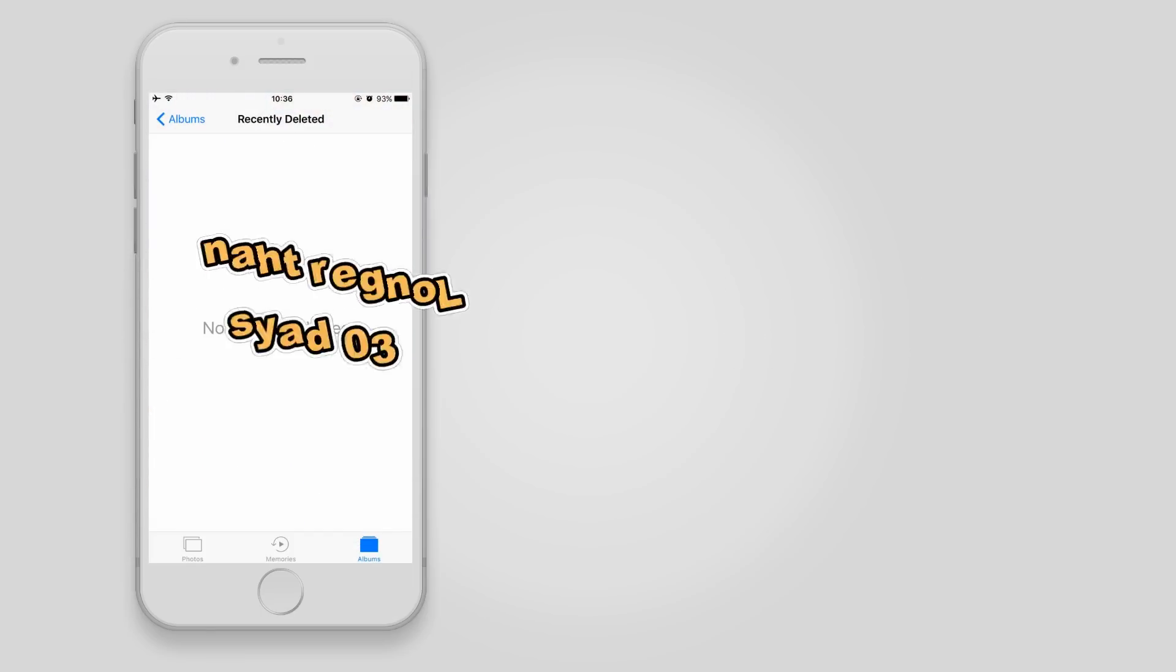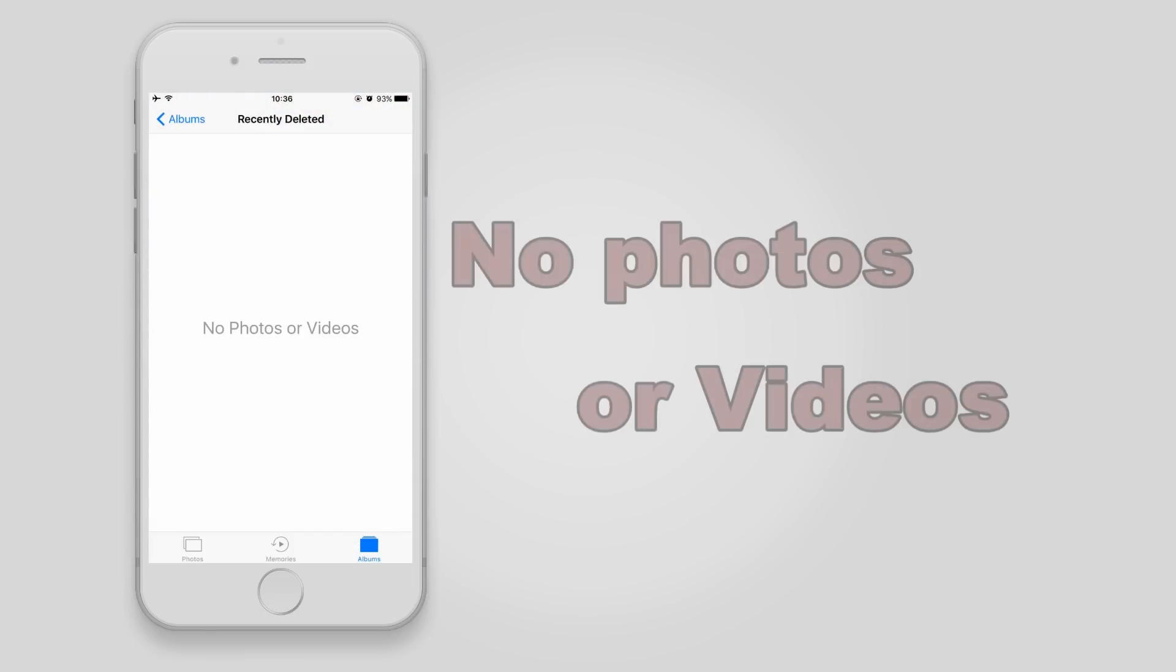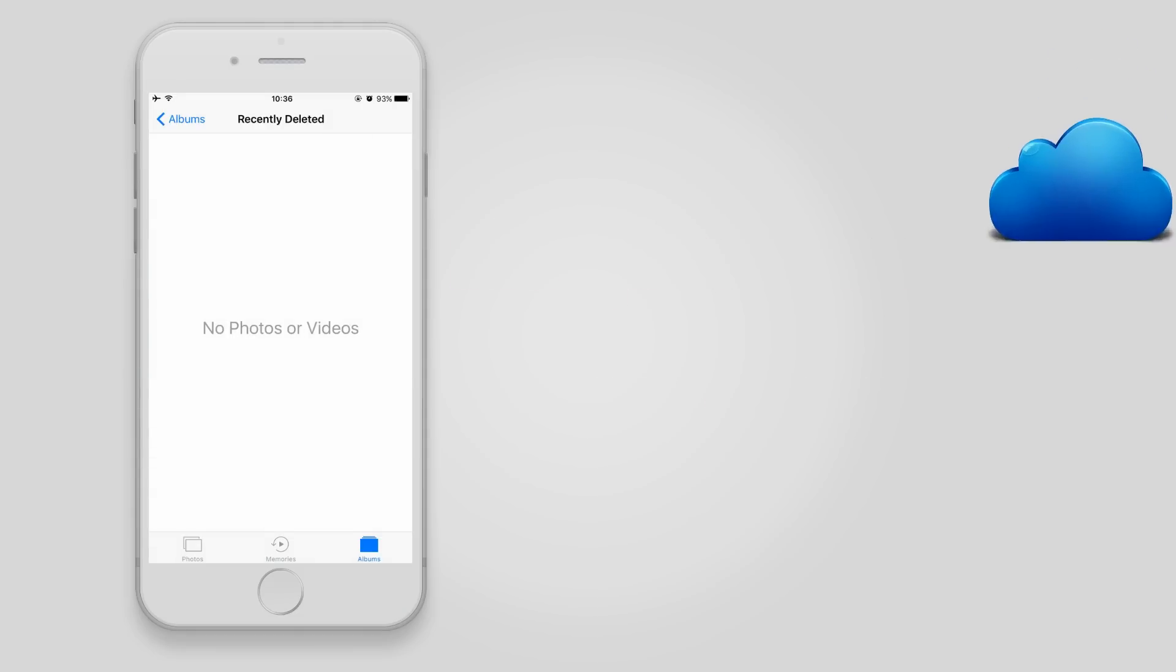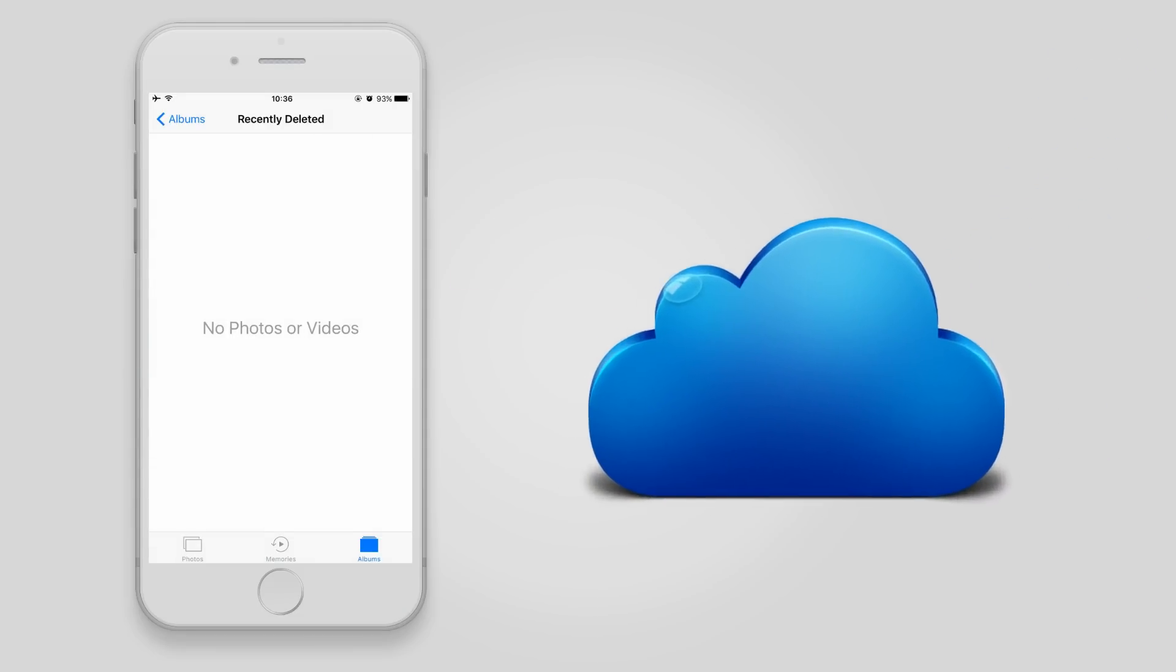If the lost photos are older than 30 days, they will be erased from the recently deleted folder as well. You can recover them from an iCloud backup.